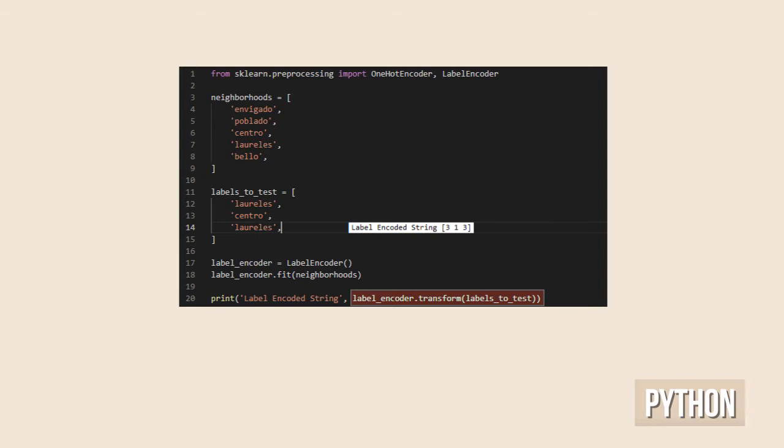The fit method will go through all the values and create an internal representation that would allow the encoder to, given a particular value, always return the same encoded one.